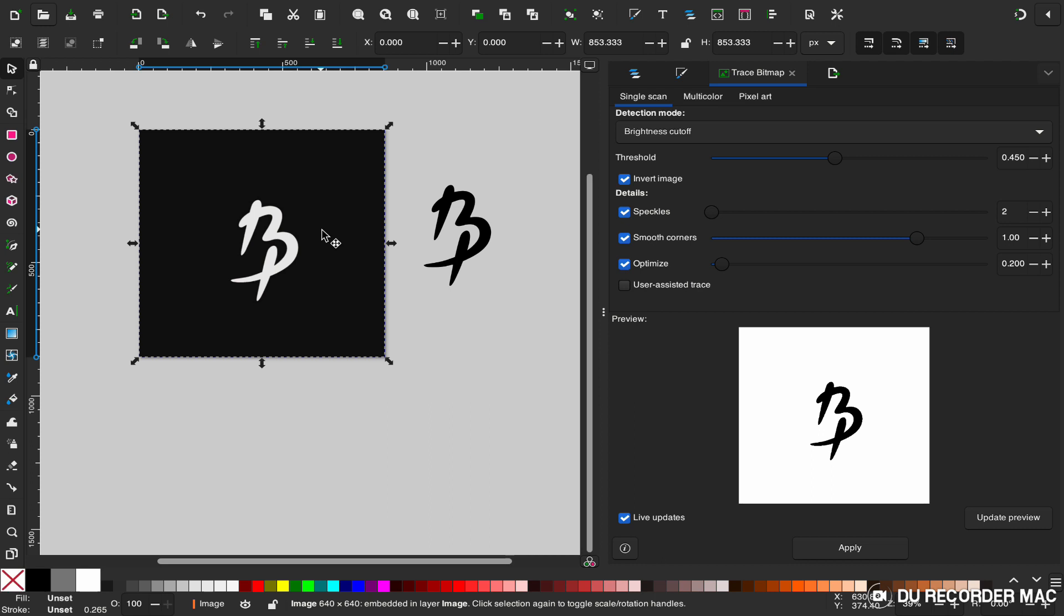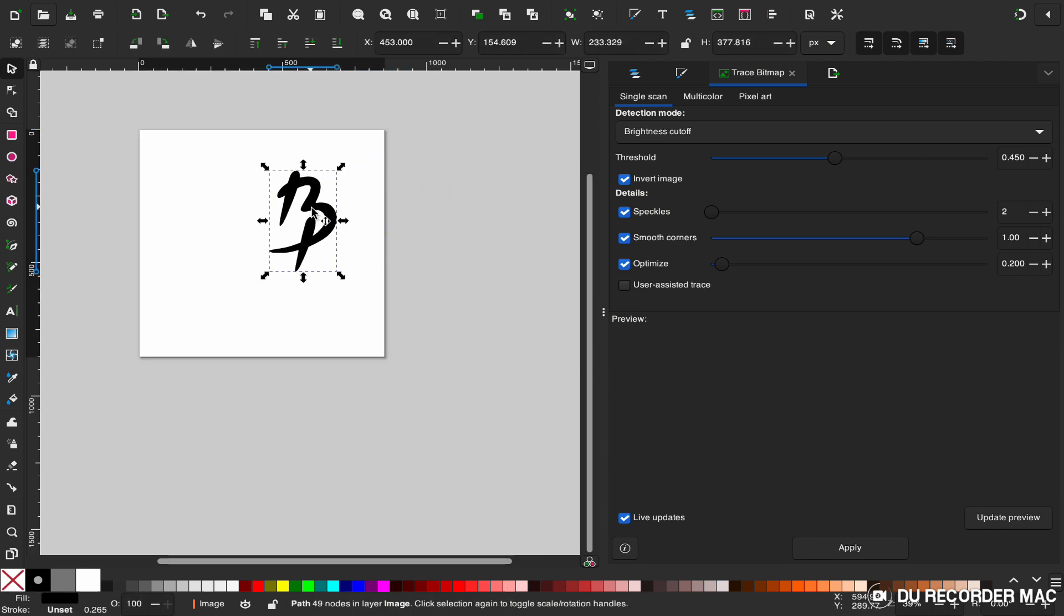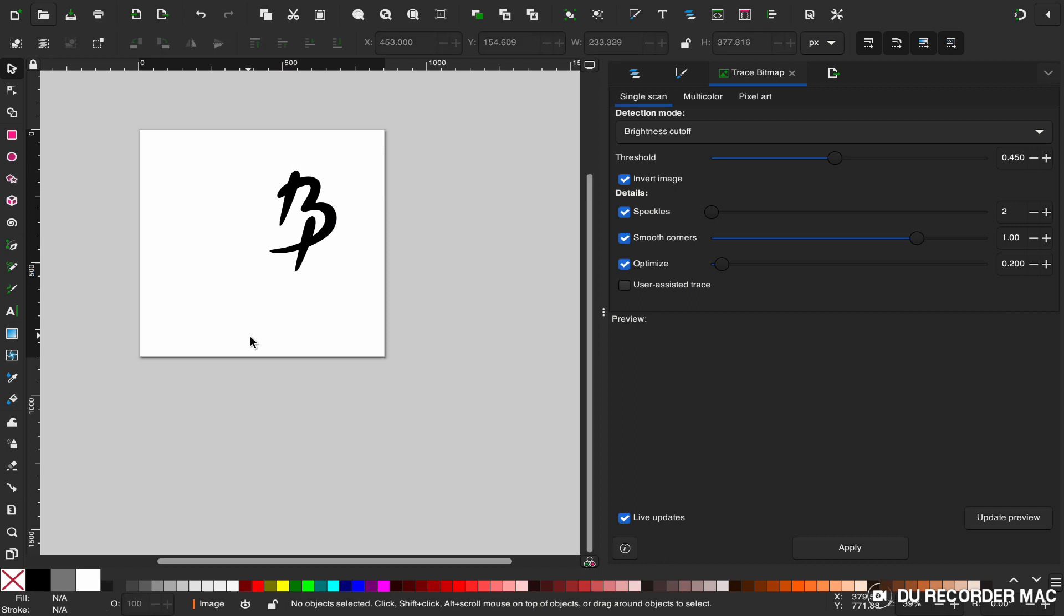Select my JPEG. I no longer need it, so I'm going to select and delete. Drag my vector back onto the canvas. You select it and select the canvas, then right-click the canvas and go to document properties.